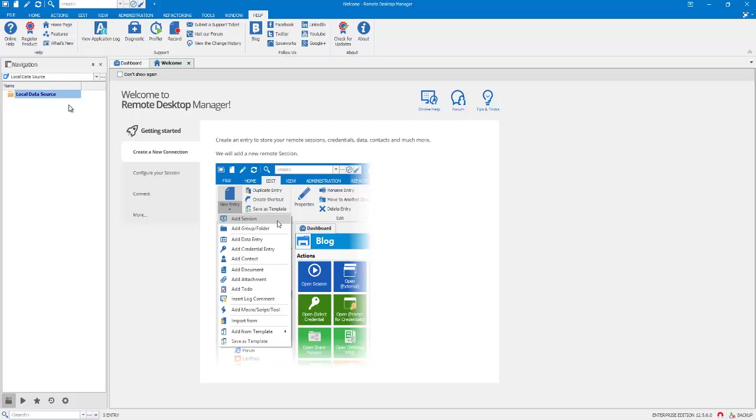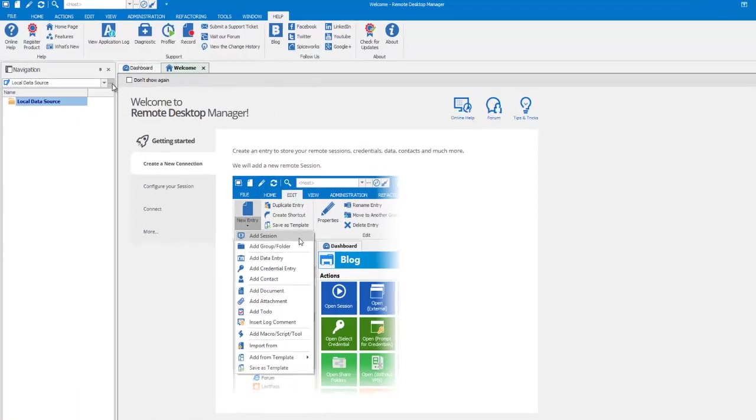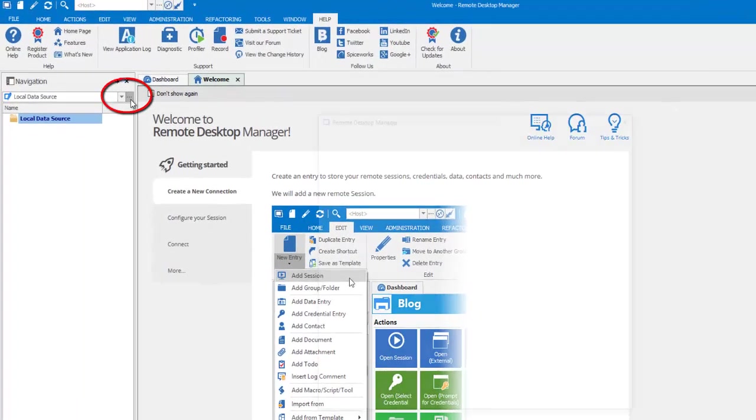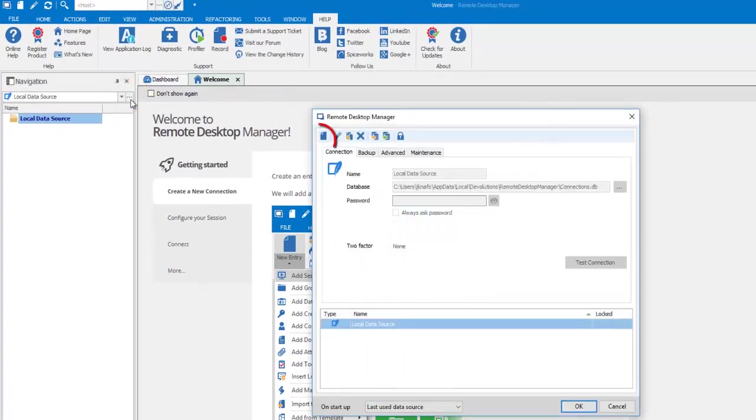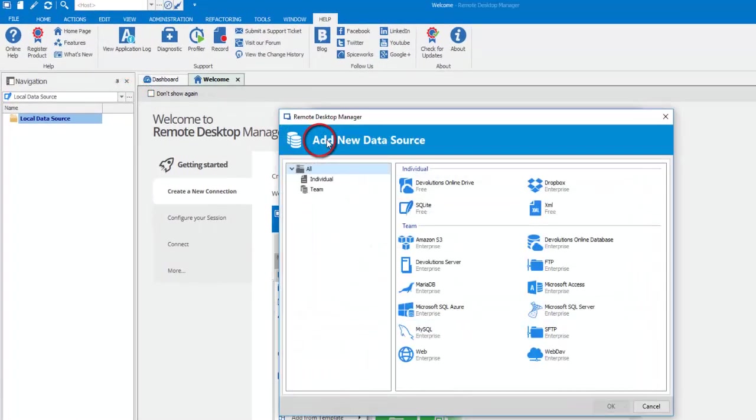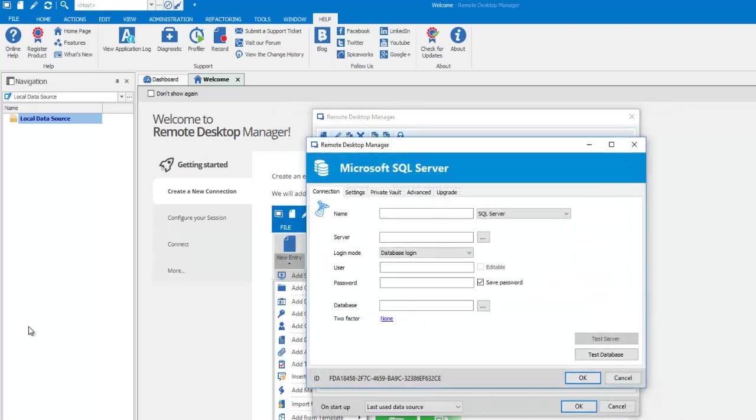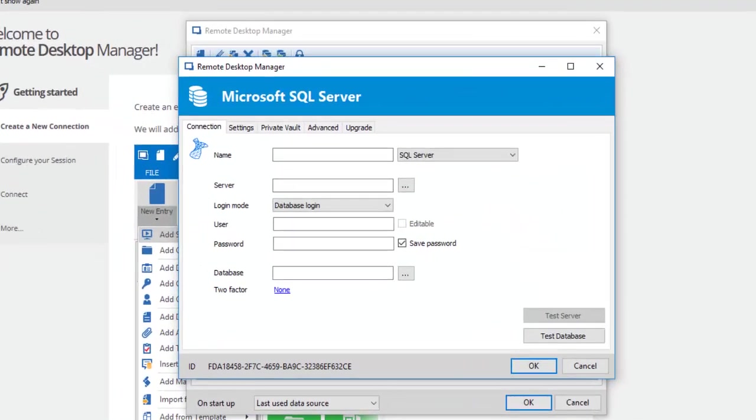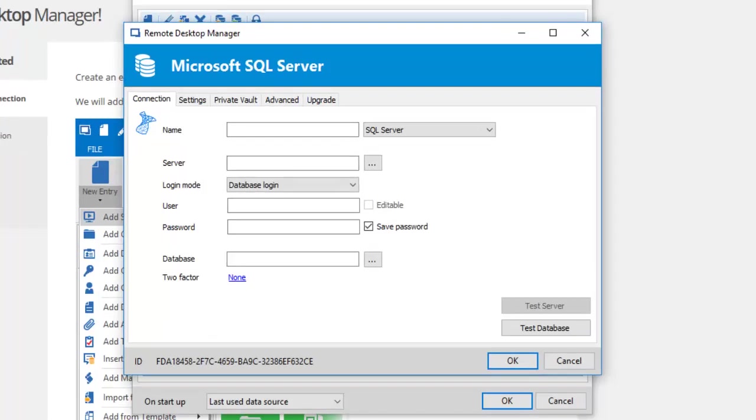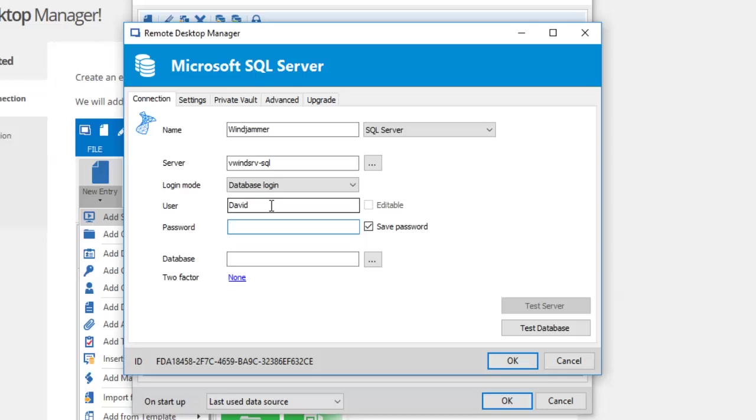Let's first create a new data source. Click on the ellipsis, add data source, and choose Microsoft SQL Server and click OK. Type in a name for your data source. I'll use my company's name, the name of the SQL Server instance using the default instance in this case, the username and the password that grants me access to the server.